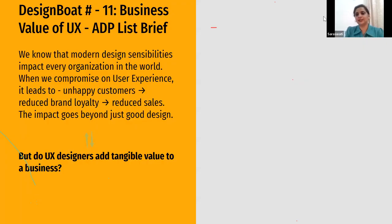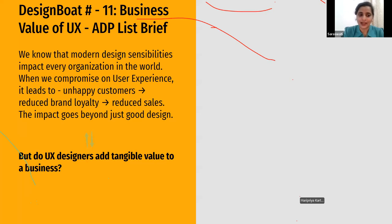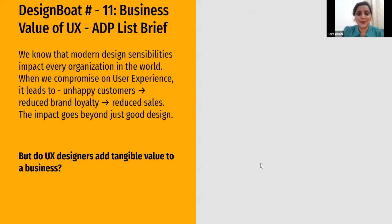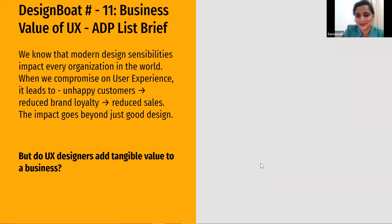The ADP List brief states that modern design sensibilities impact every organization in the world. When we compromise on user experience, it leads to unhappy customers, reduced brand loyalty, reduced sales — the impact goes beyond just design. But do UX designers really add tangible value to a business? What's already mentioned in the brief talks about getting customers and brand loyalty, which are tangible values for any business. We'll try to understand this in more detail.